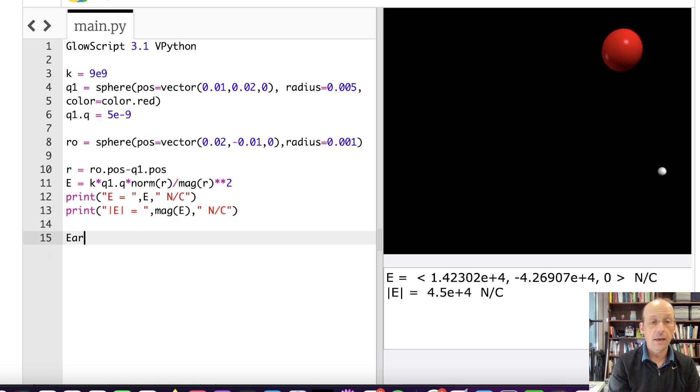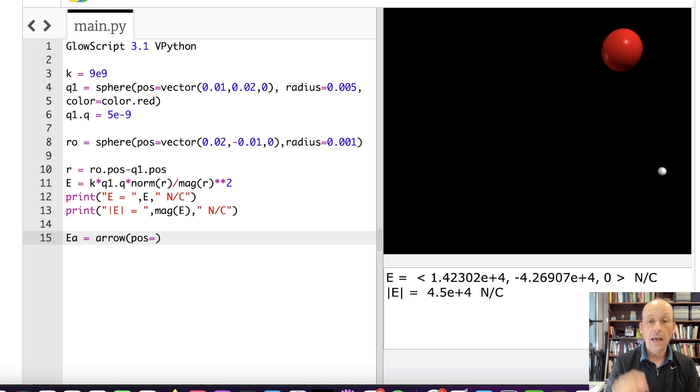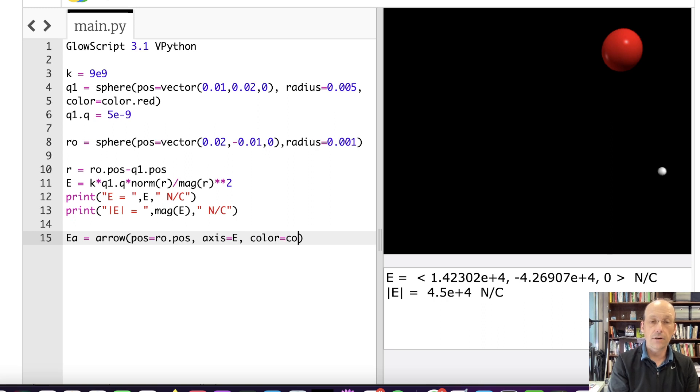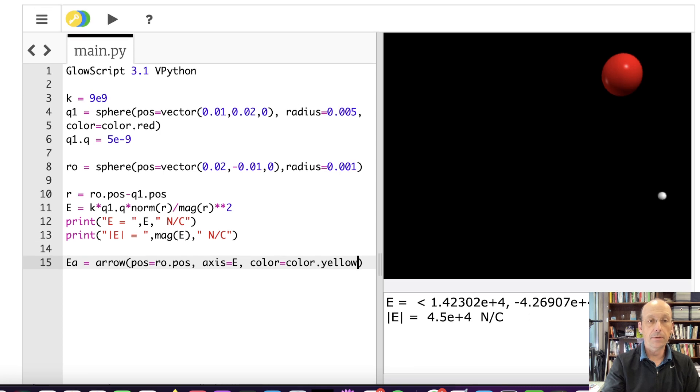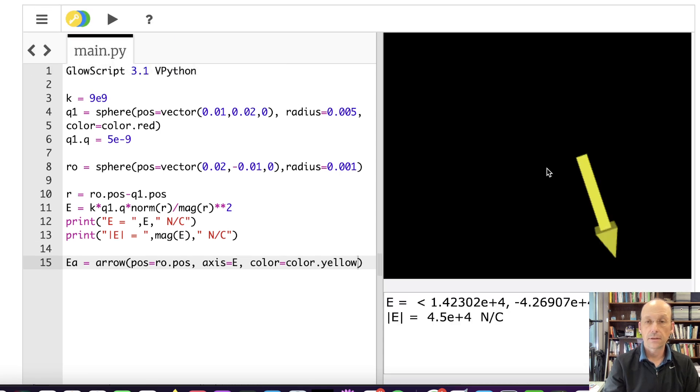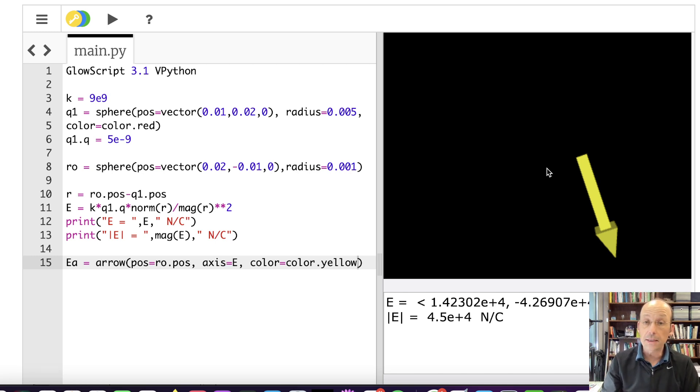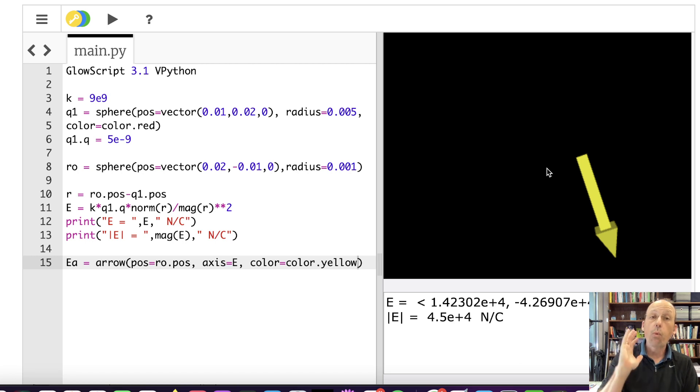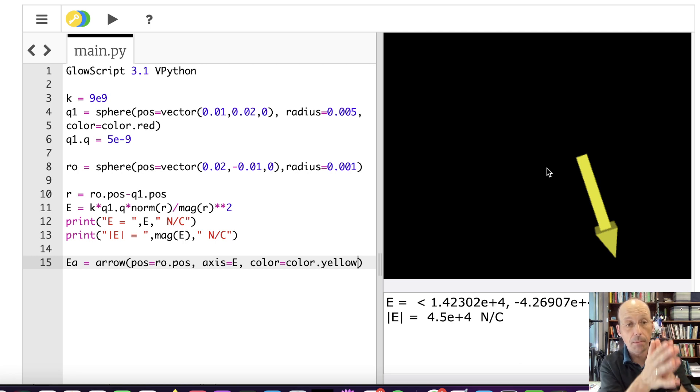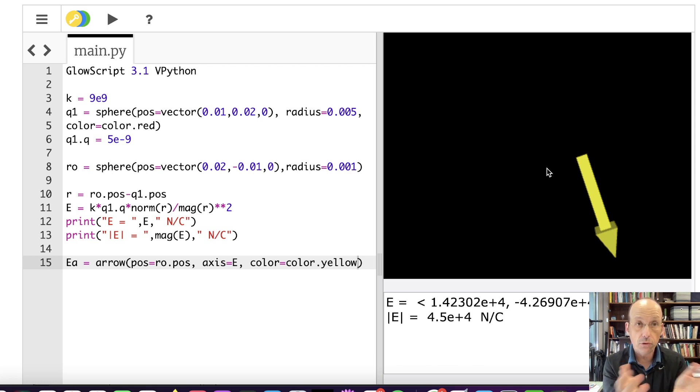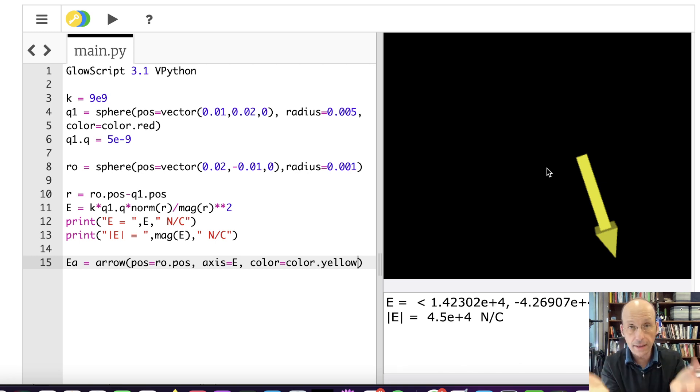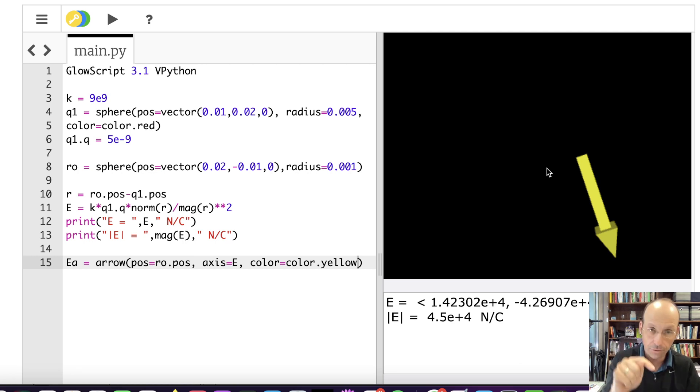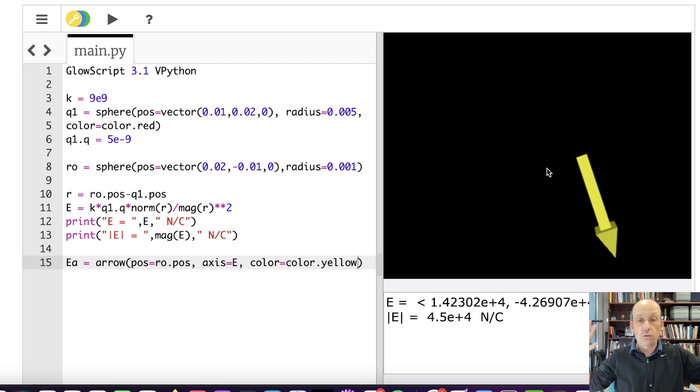So let's call this EA for arrow. And it's an object type arrow. Its position is going to be at the observation location, ro.pos. And then let's just put axis equals E, because I already have a vector axis. And then I'm going to put the color as yellow. Let's run that and see what happens. I mean, it worked. And it did exactly what I said. There's not an error. The problem is that you can't see anything. I can't see the charge, I can't see the observation location, I can't see any of that. Because we have transitioned from the value of the electric field in newtons per coulomb and we're trying to display that in actual meters. So this has a magnitude of 4 times 10 to the 4th. And so my arrow is 4 times 10 to the 4th meters long. It's just huge. And I can't see anything. And I don't want it to be huge.